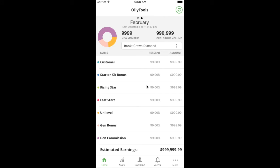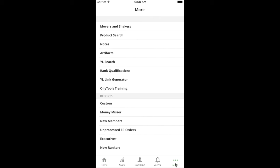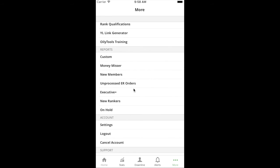Hey everybody, we're going to jump in and look at the new filtering capability in Oily Tools. I've got my Oily Tools emulator pulled up here. The first thing we want to do is pull up a report, so we go to the More tab. Any one of the reports offered in Oily Tools can be filtered.